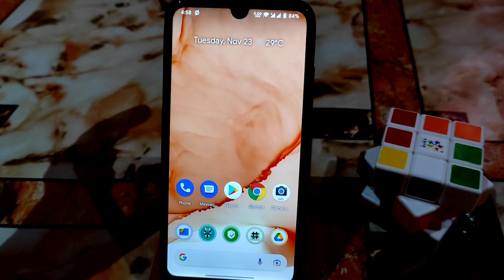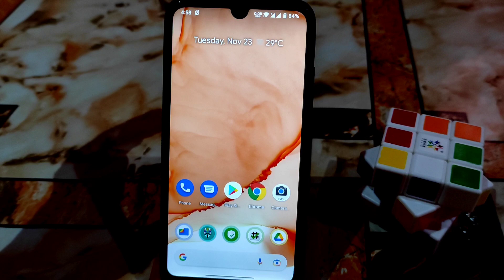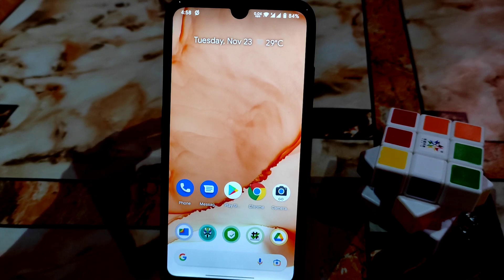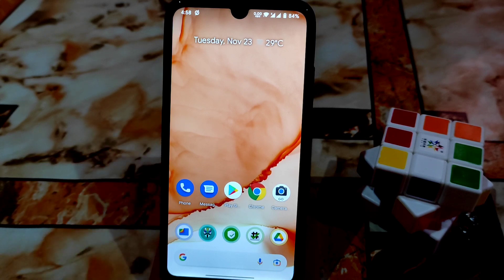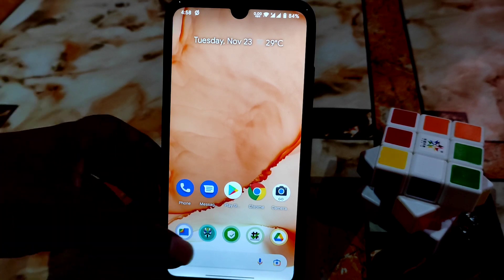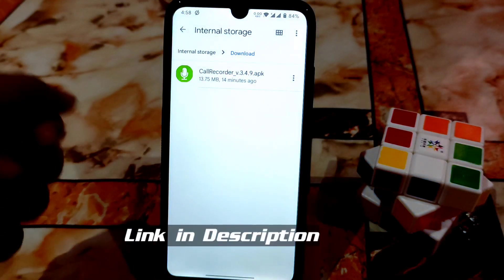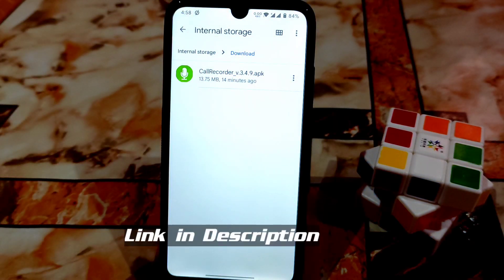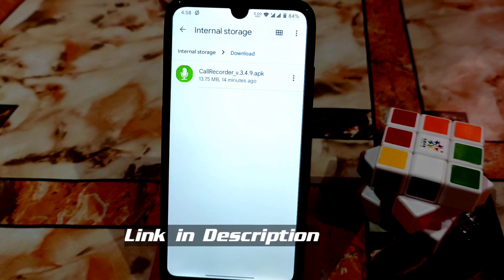This works on Android 9, 10, 11, and above — no problem. Download the file from the link given in the description. Remember: your device must be rooted with Magisk Manager and you must have superuser rights to run the application.